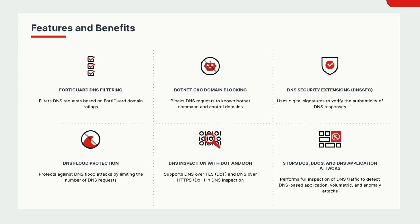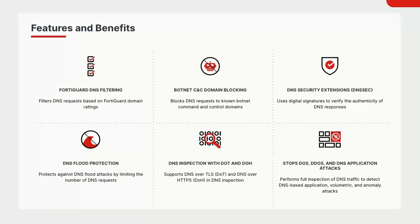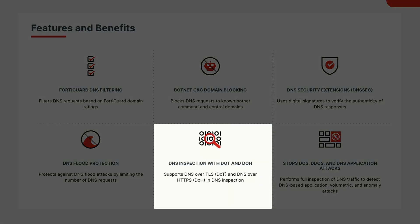As I just mentioned, the FortiGate has full visibility into DNS traffic. Starting with FortiOS 7.0, the FortiGate can inspect DNS over TLS and DNS over HTTPS traffic.